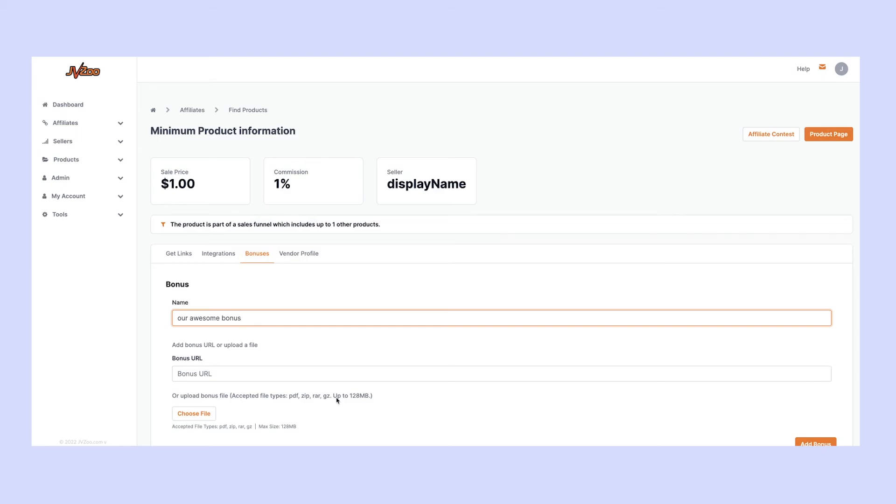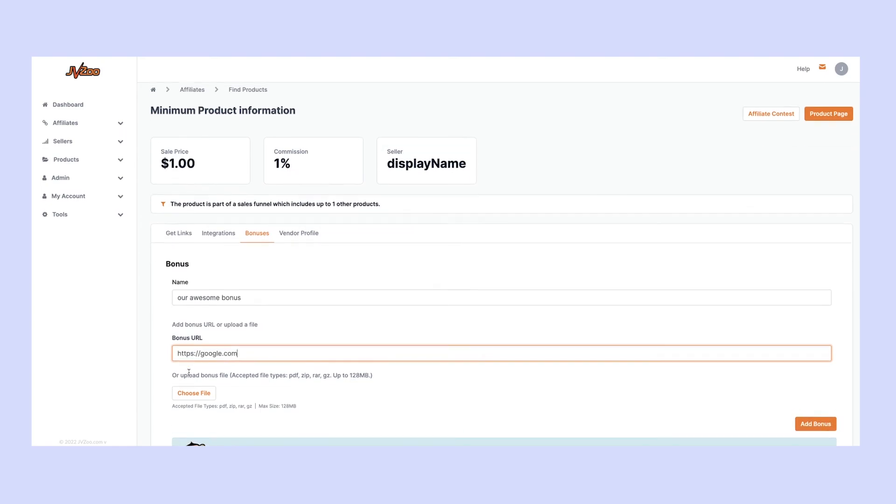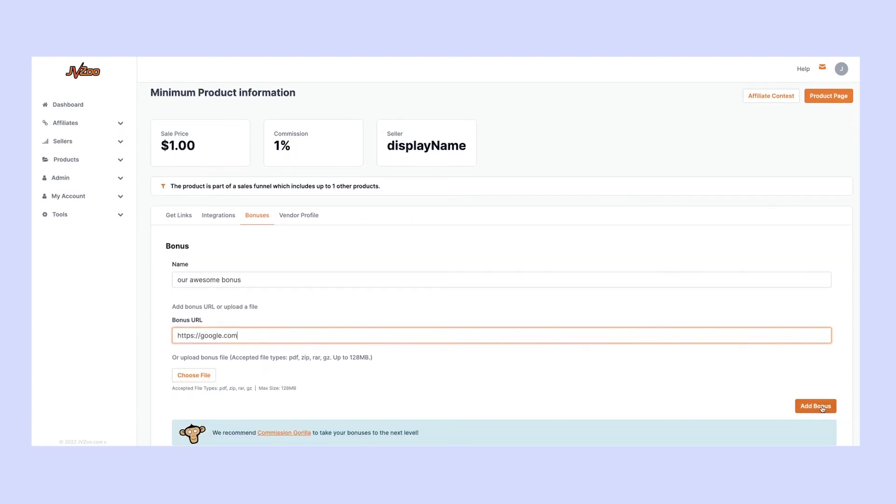PDFs, ZIPs, RAW, or GZ files up to 128 megabytes. You can do this in whatever way you want. I'm just going to send them back to Google, and then we click 'Add Bonus.'